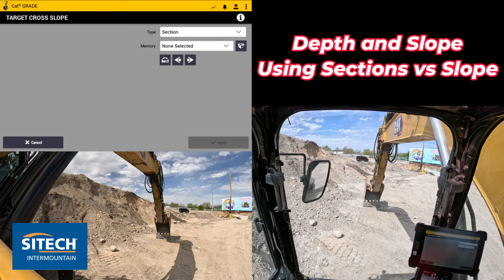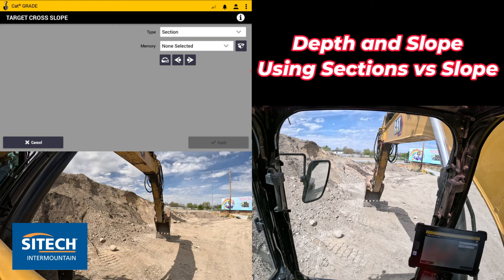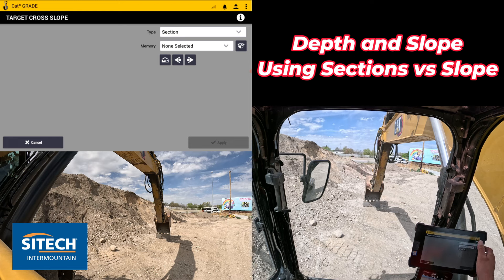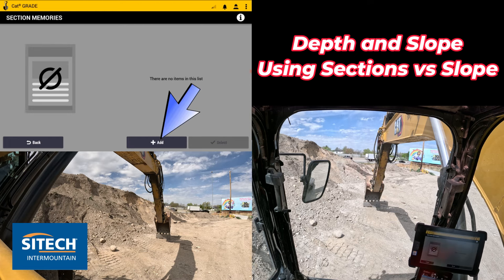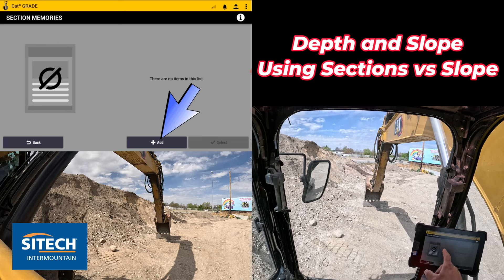This will allow you to almost create a little bit of an infield design, but remember — none of these will be saved. Right off the bat, you can see in the memory I don't have any created. I've got to hit the little black box to the right side, which is going to allow me to create one.